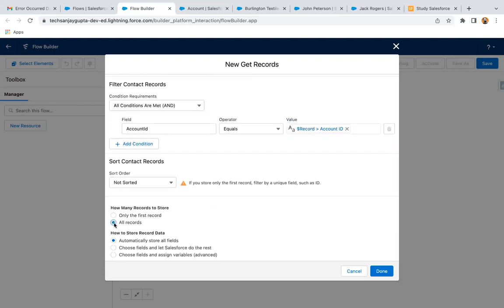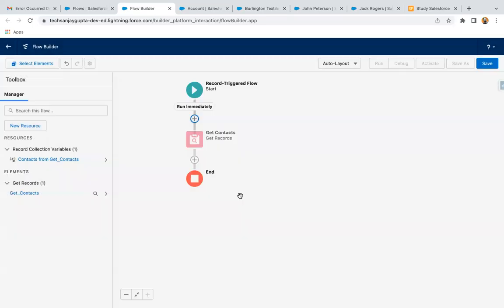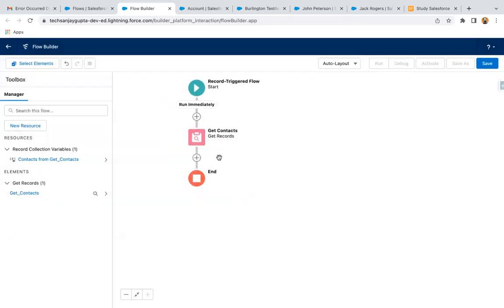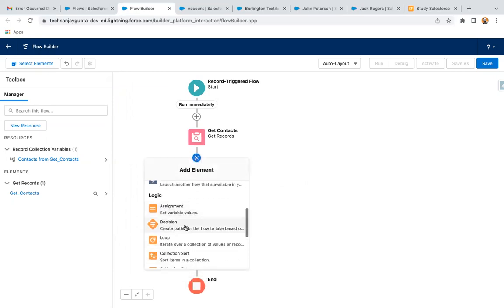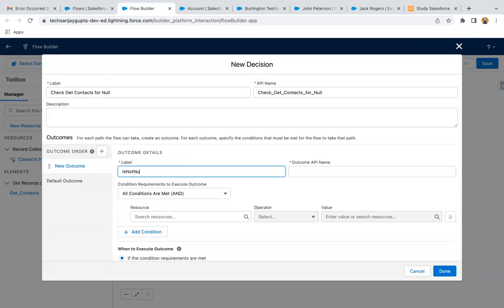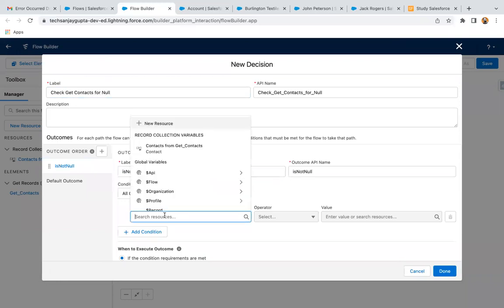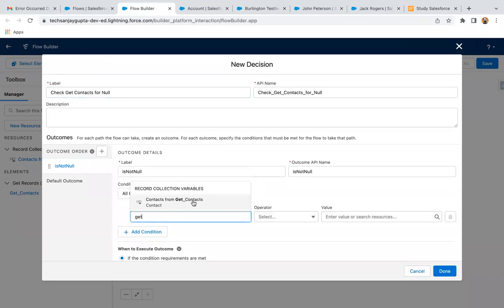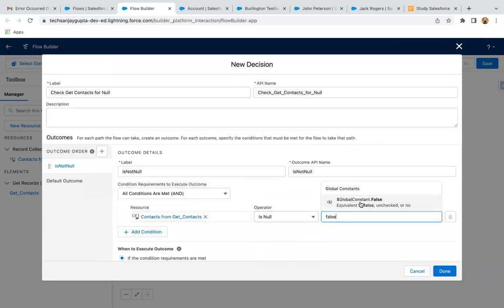So we need to fetch all the contacts which are related to that account. Clicking on Done. After this, I need to check whether this Get Contacts result is null or not, so I am applying a Decision element. If it is not null, then only we want to proceed — so the condition is: Get Contacts is null equals false.